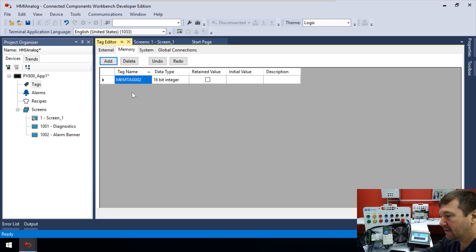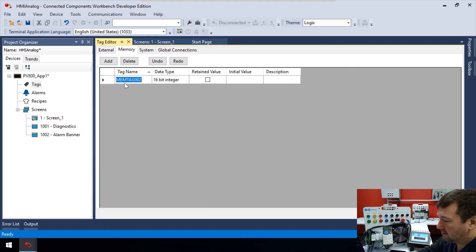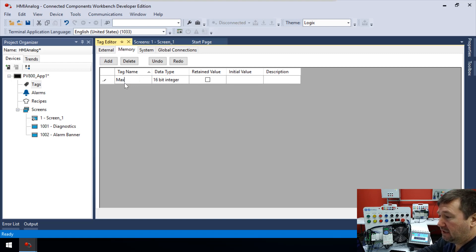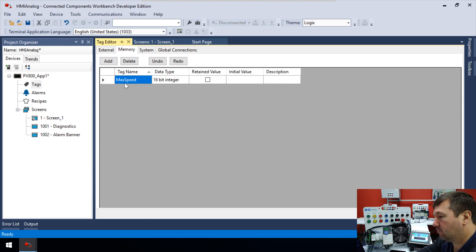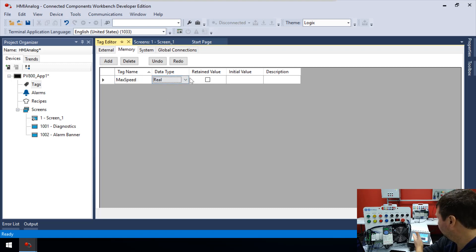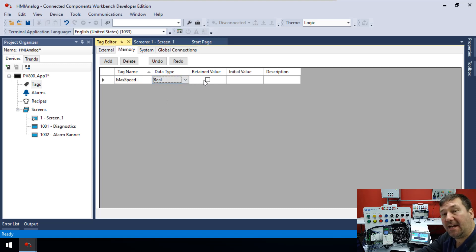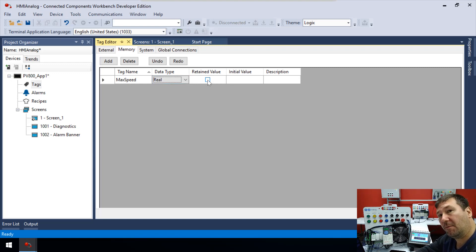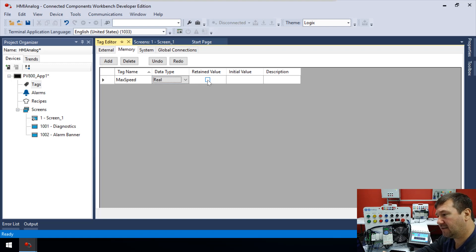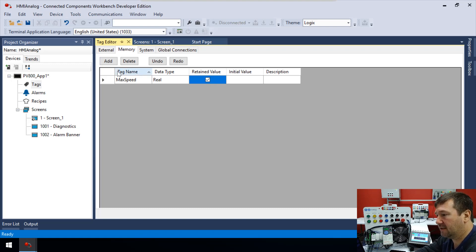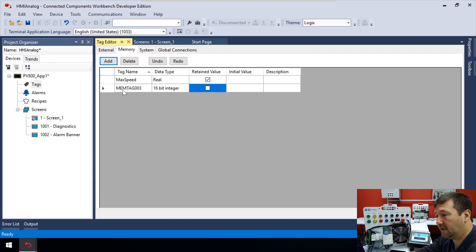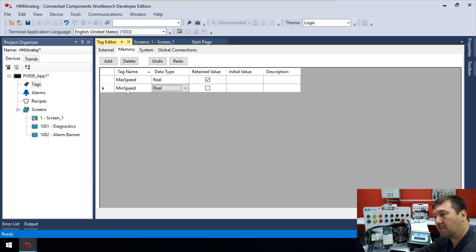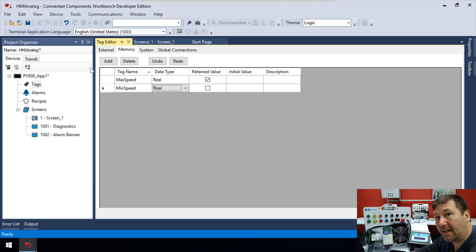And let's click Add. And we're going to call this our max speed. And we'll make it a real since our actual speed is a real. And then you have this retain value. And what that is going to do is it's going to remember it when we cycle power something. So actually, let's check the retain value on this one. And then let's add another one. And let's call this the min speed. And we'll also make it a real, but let's not check that retain value just so you can see the difference.